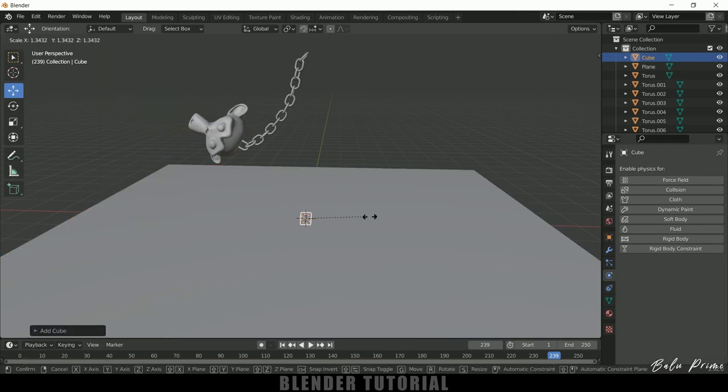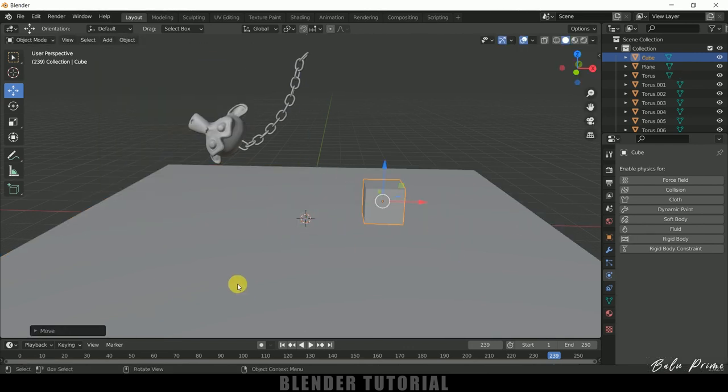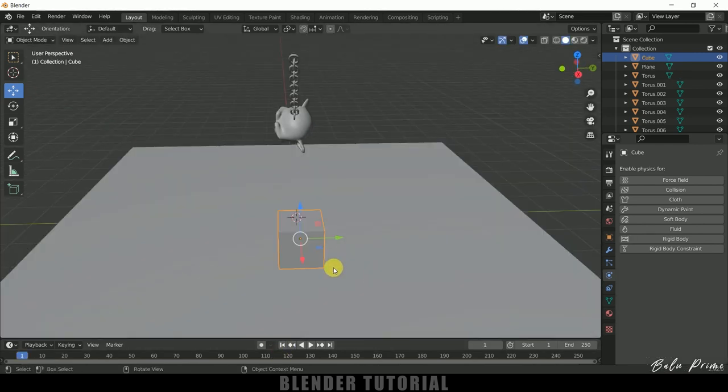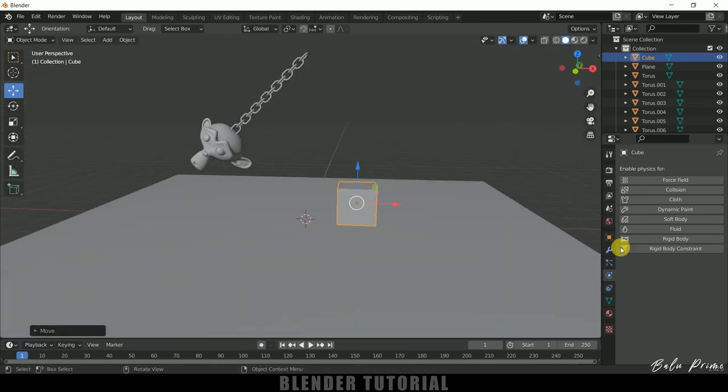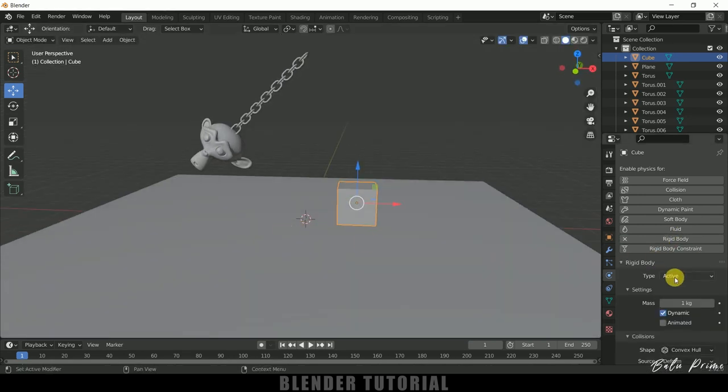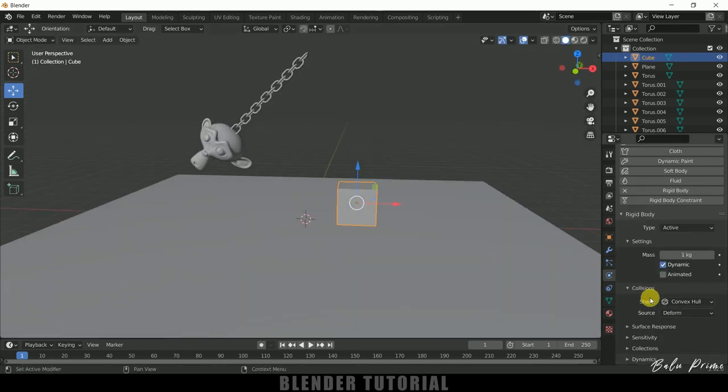Add rigid body physics, let it be active. In shape I will change this to box.